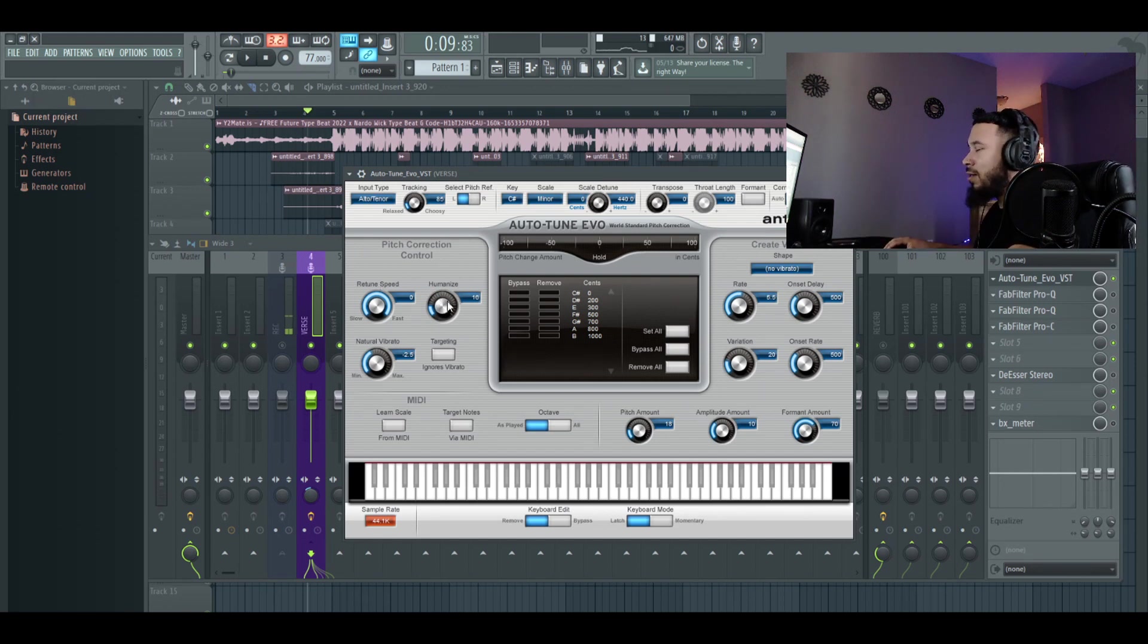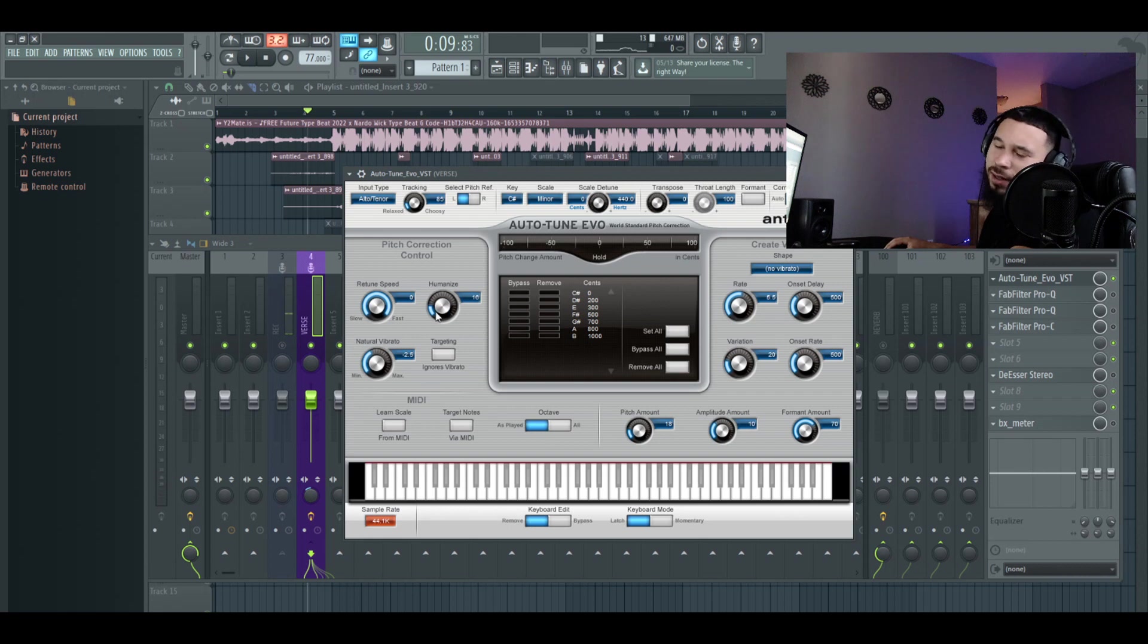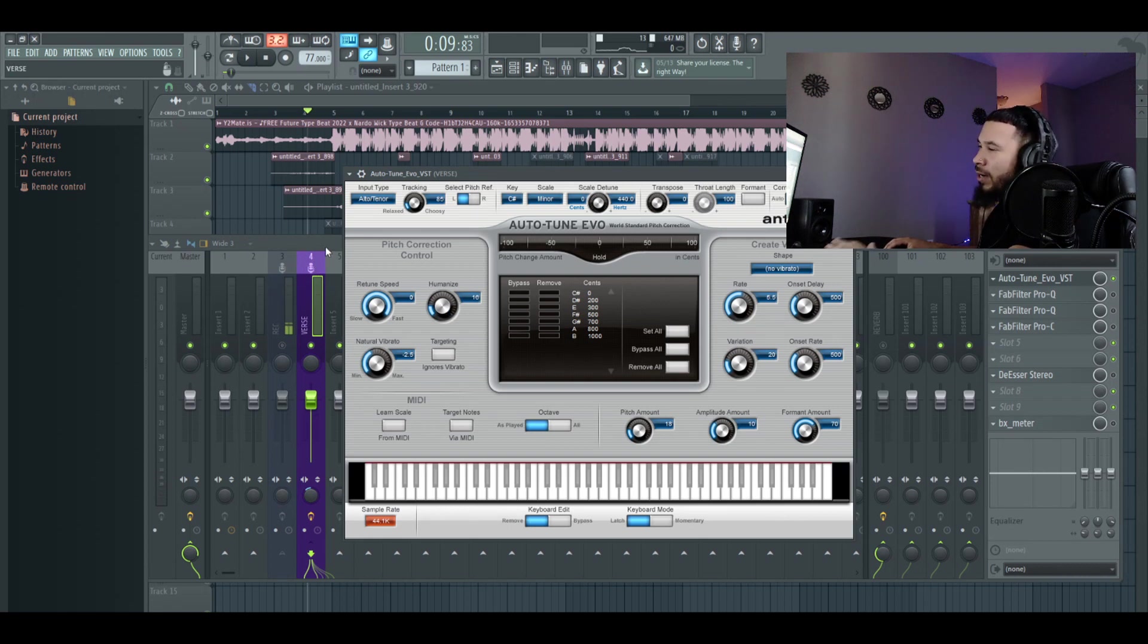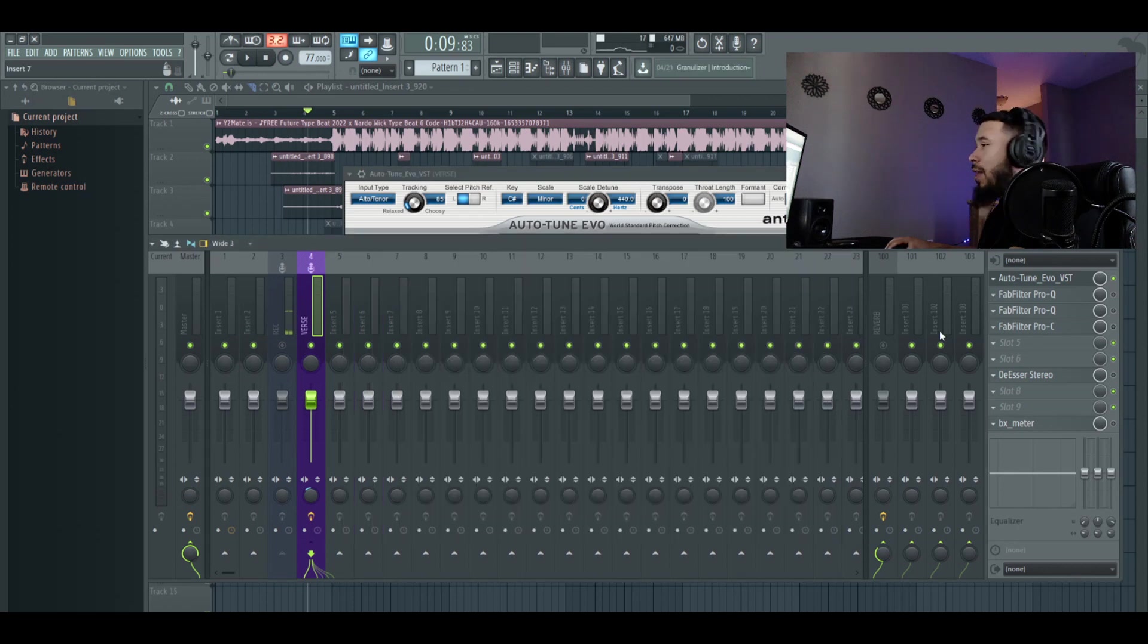So re-tune speed all the way up. You can have it wherever or whatever you generally use. But that's just what I use. Humanize. Don't really mess with that. If you're having a lot of robotic-y type sounds, you can go boost it up. It's not really going to do too much, but it will kind of help you a little bit.